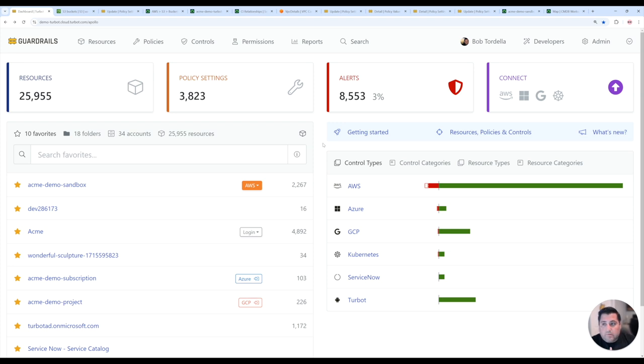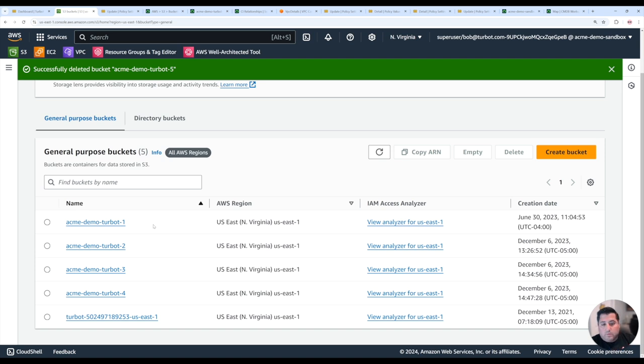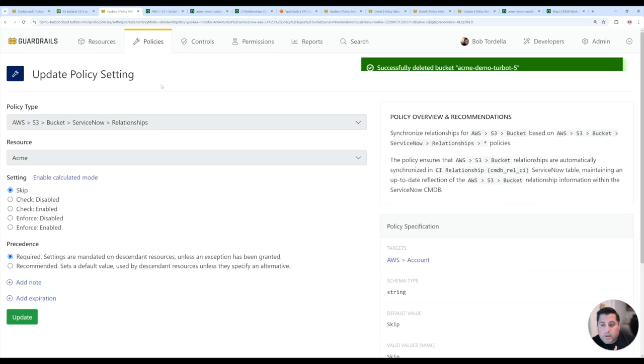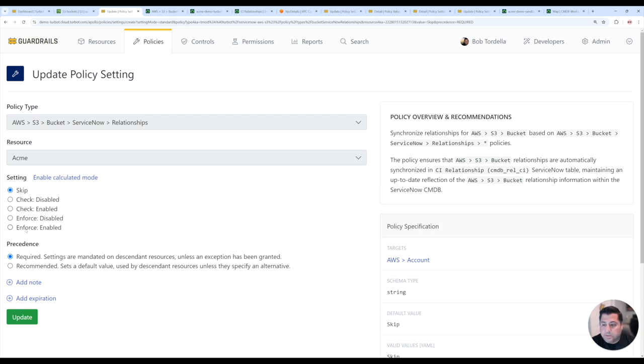For example, we're going to use Amazon S3 and sync these S3 buckets into ServiceNow, and then extend those configuration details to also include what these resources are related to. The policy to enable them is really simple - it's just enabling if you want this to be enforced to have Guardrails manage your relationships.